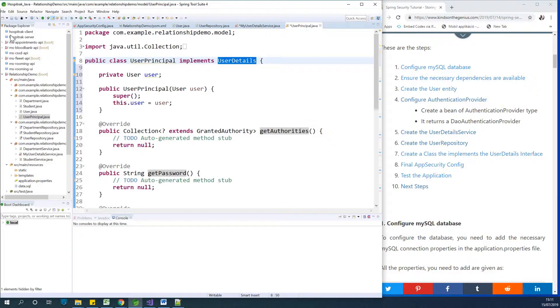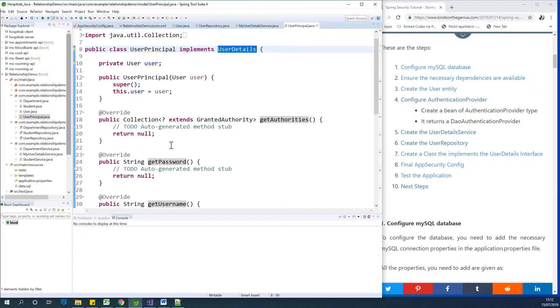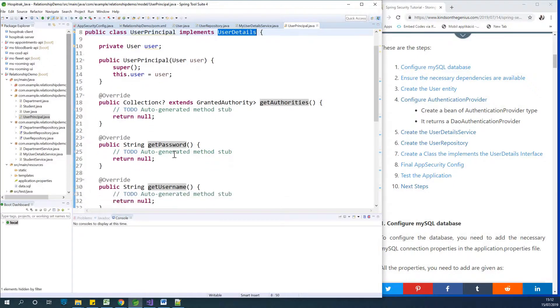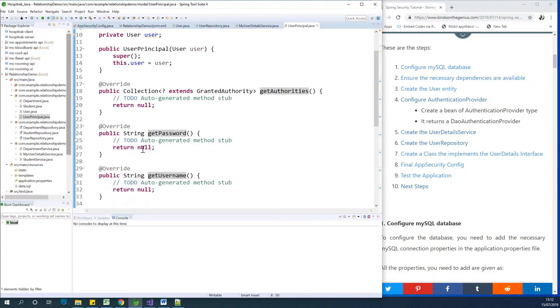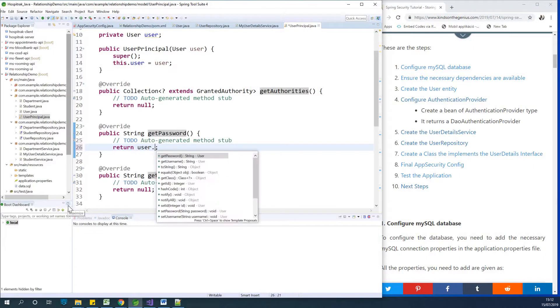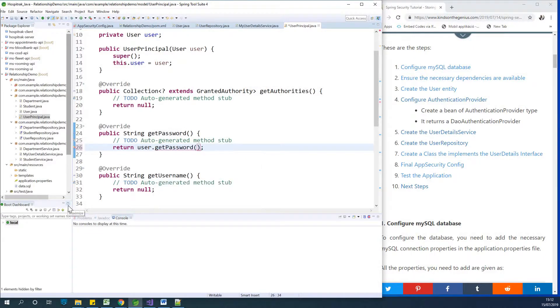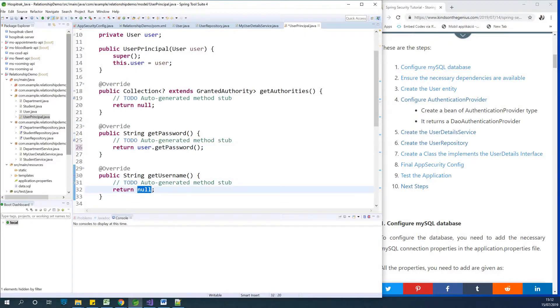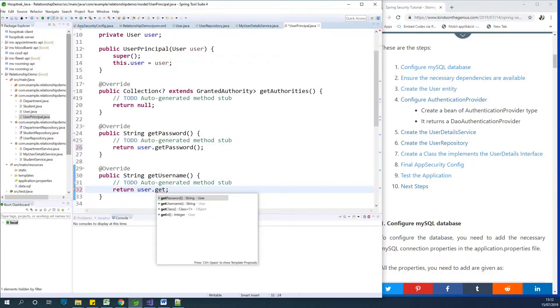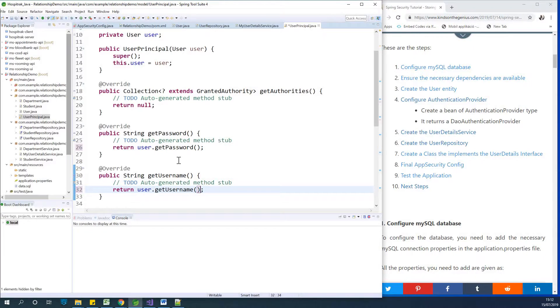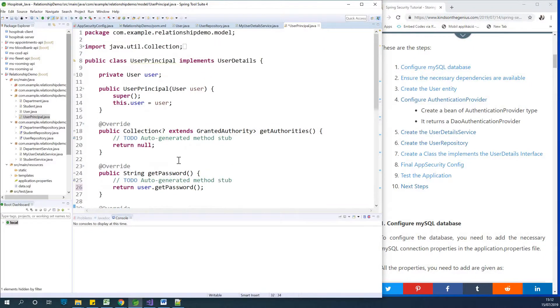So at this point I'm going to save, but then we need to set, get the username and password at this point. So we're going to say return user dot get password. And in this case, we are returning user dot get username. Okay.